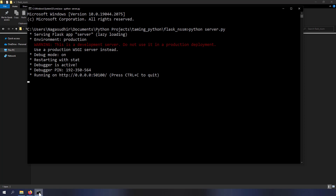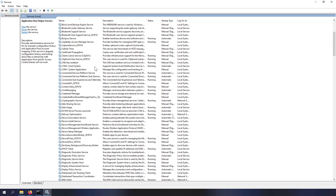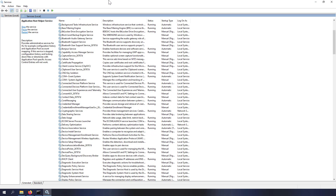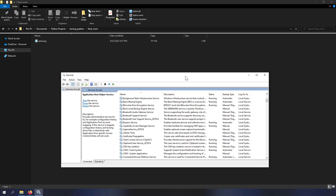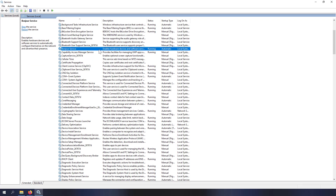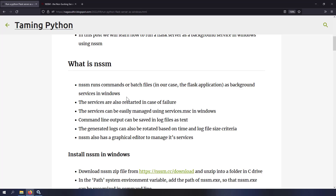In Windows there is an application called Services where you can see many background services already running. If we can make our Python Flask application a Windows service, you don't need the command prompt open — your application will still be running and you can manage it from the Services app: start, stop, or restart. If you want to learn Flask basics, I've got a playlist linked in the description.